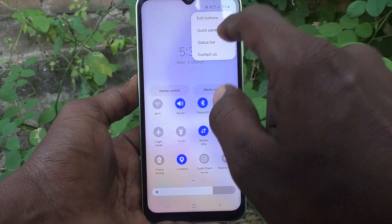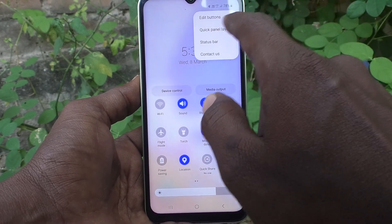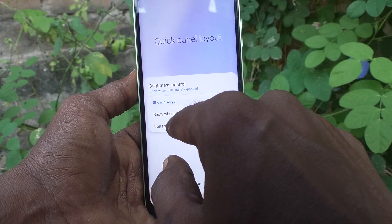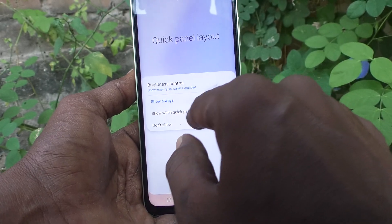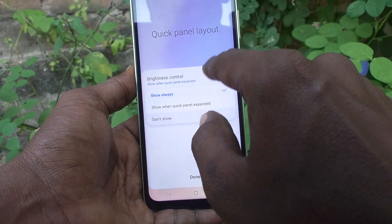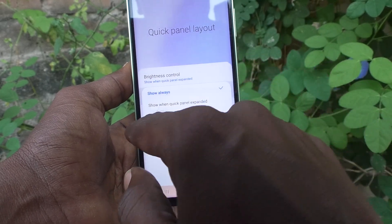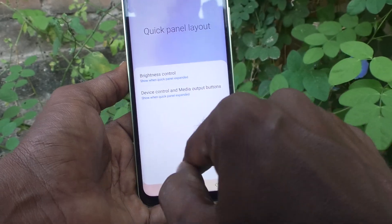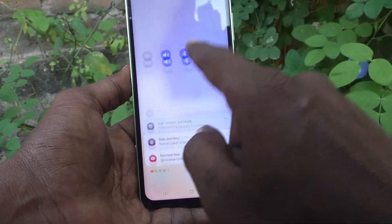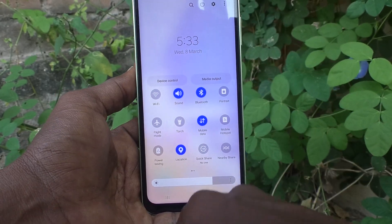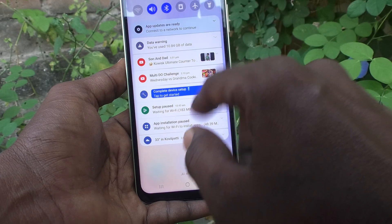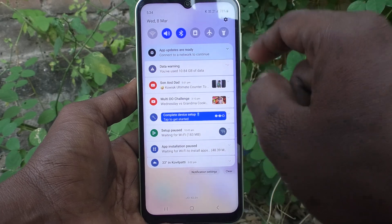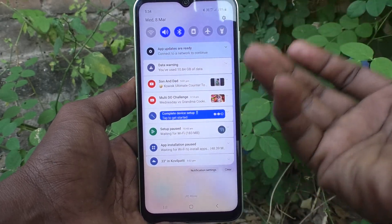If you want to not show them on the first swipe, go to the three vertical dots, click on Quick Panel Layout, click on Device Control and Media Output Buttons, and select the second option: Show When Quick Panel Expanded. So only in the expansion it will show. The first swipe is the normal swipe and the second swipe is the expansion.